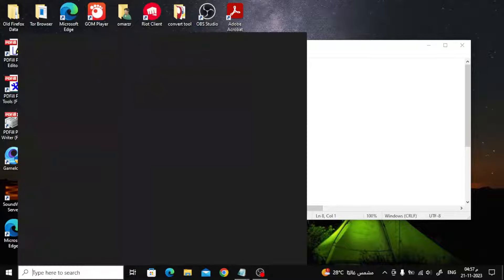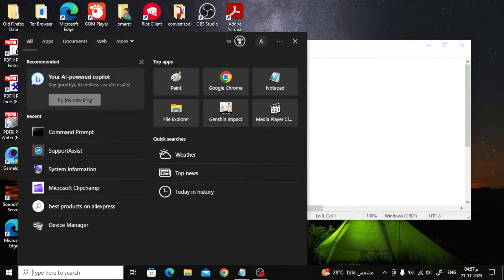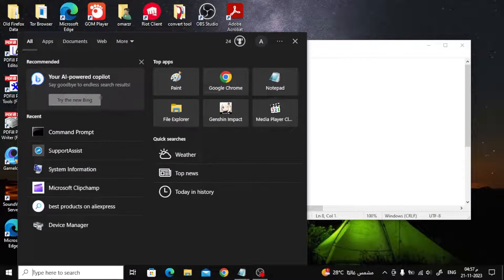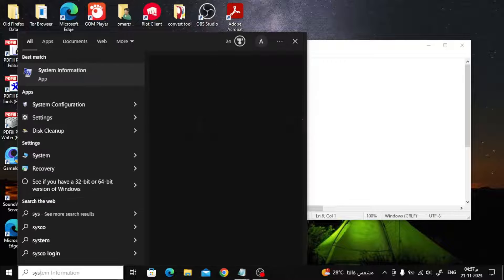To find out the RAM of a Dell laptop, all you have to do is type system information in the search box below, as you can see.